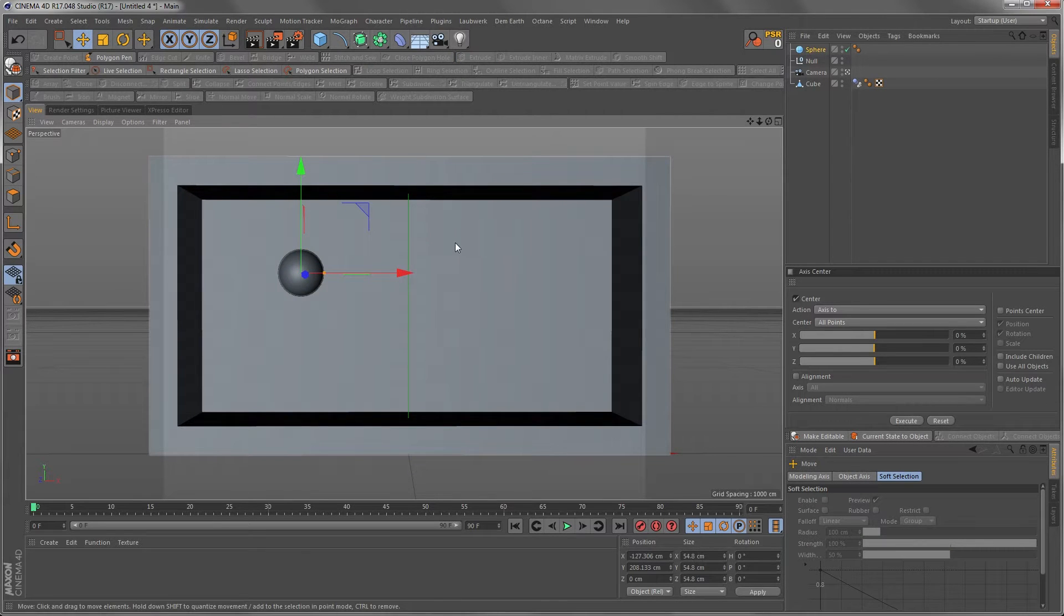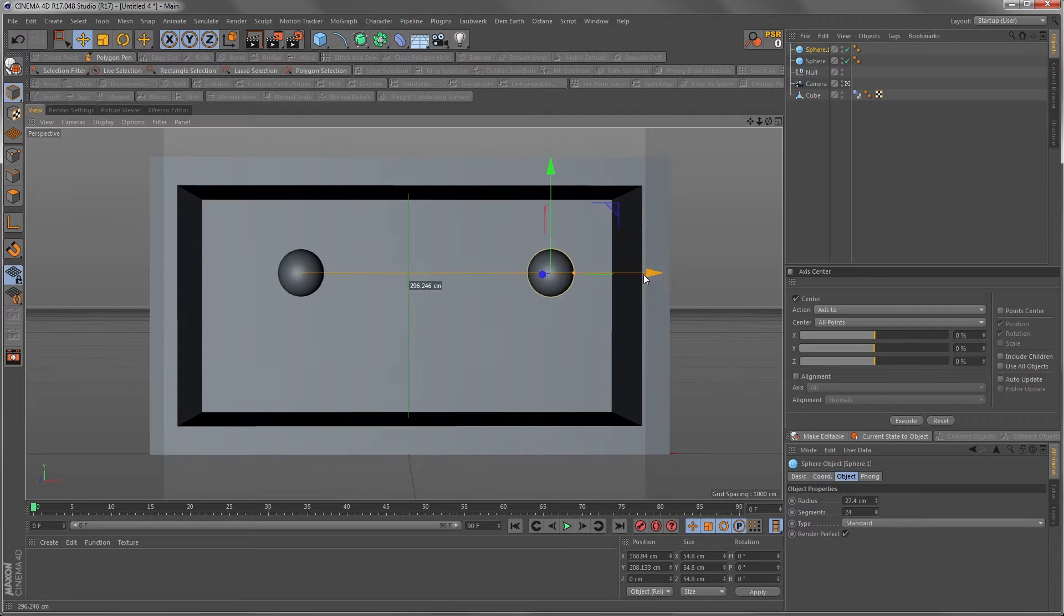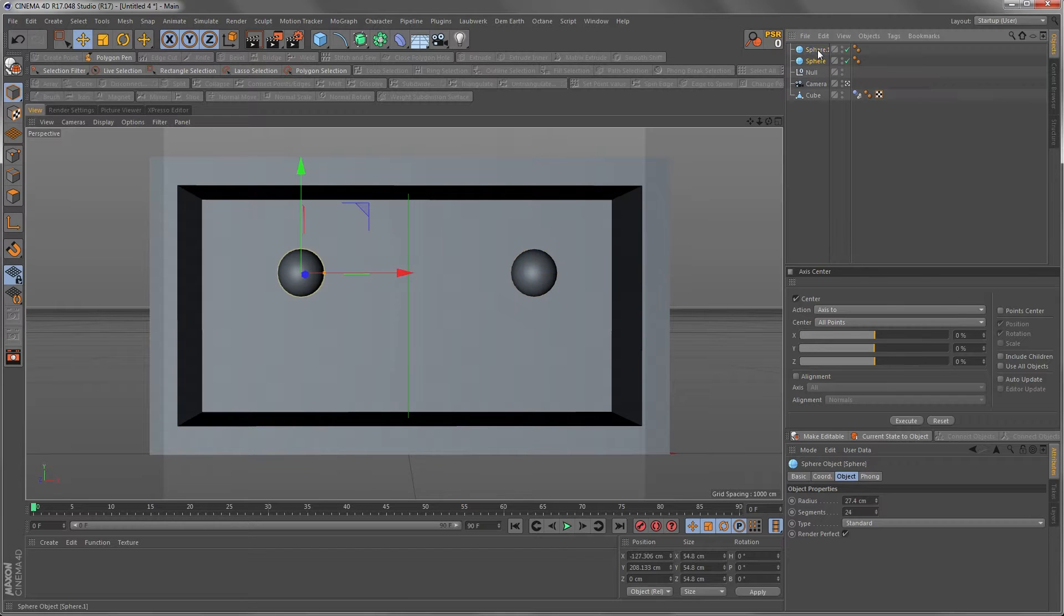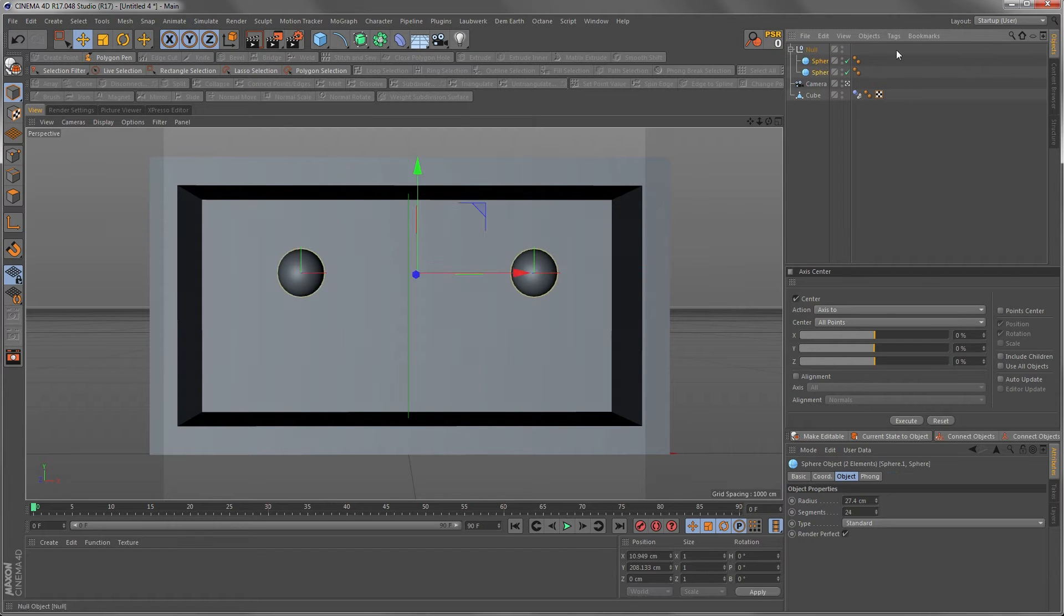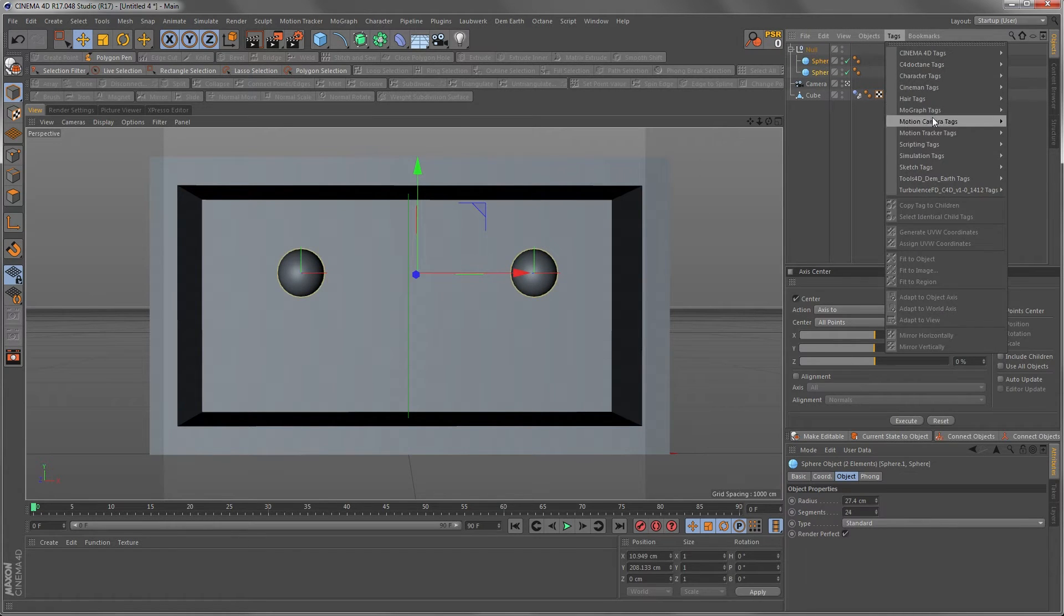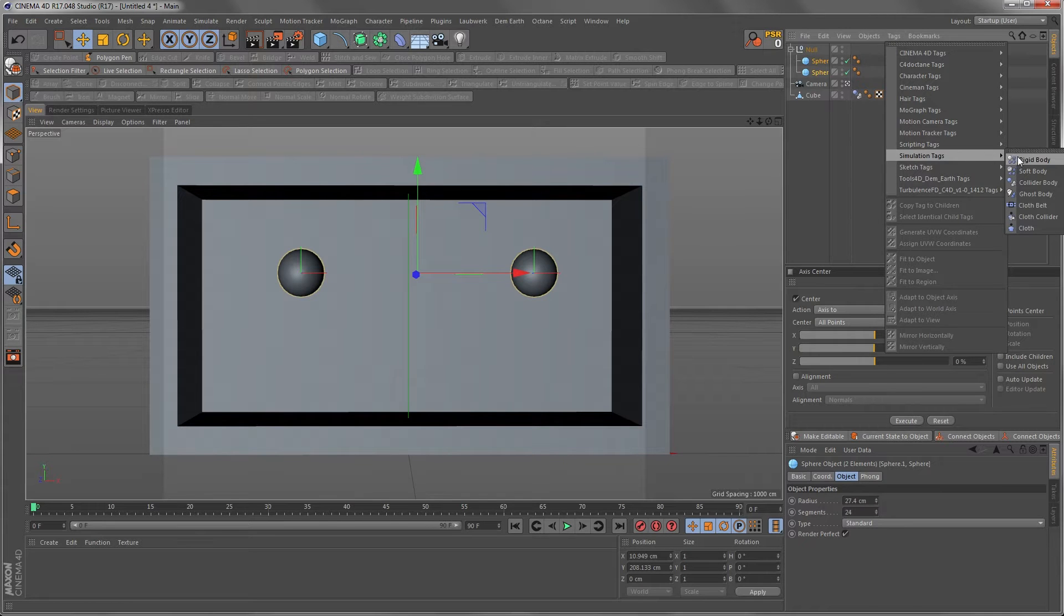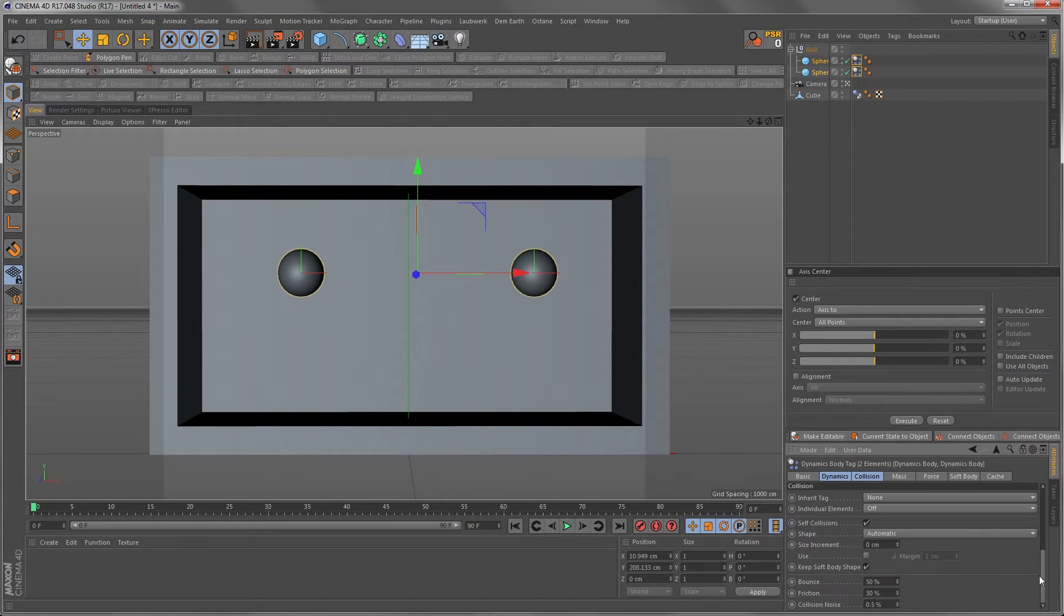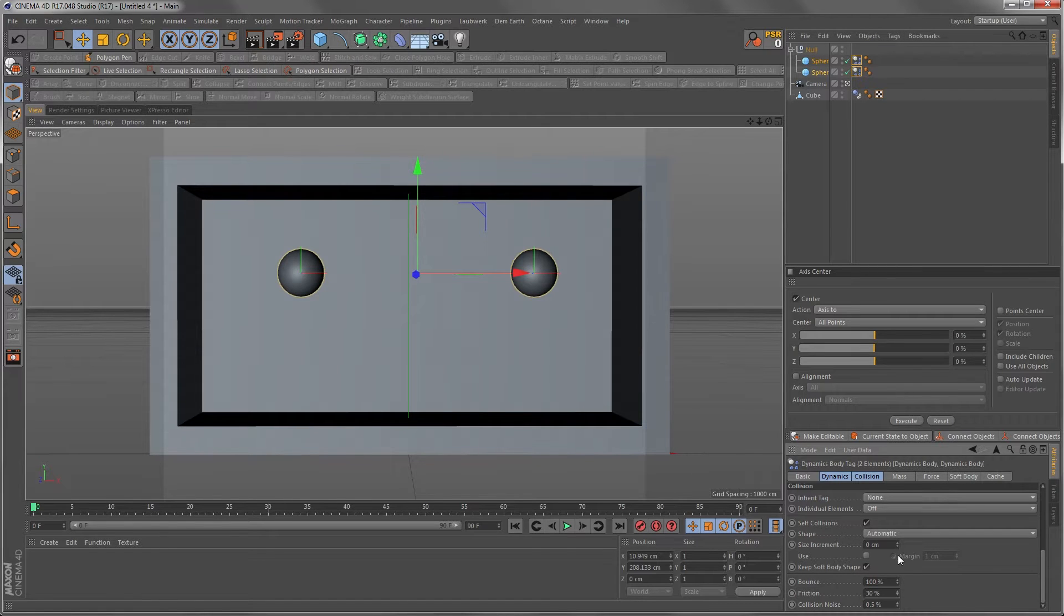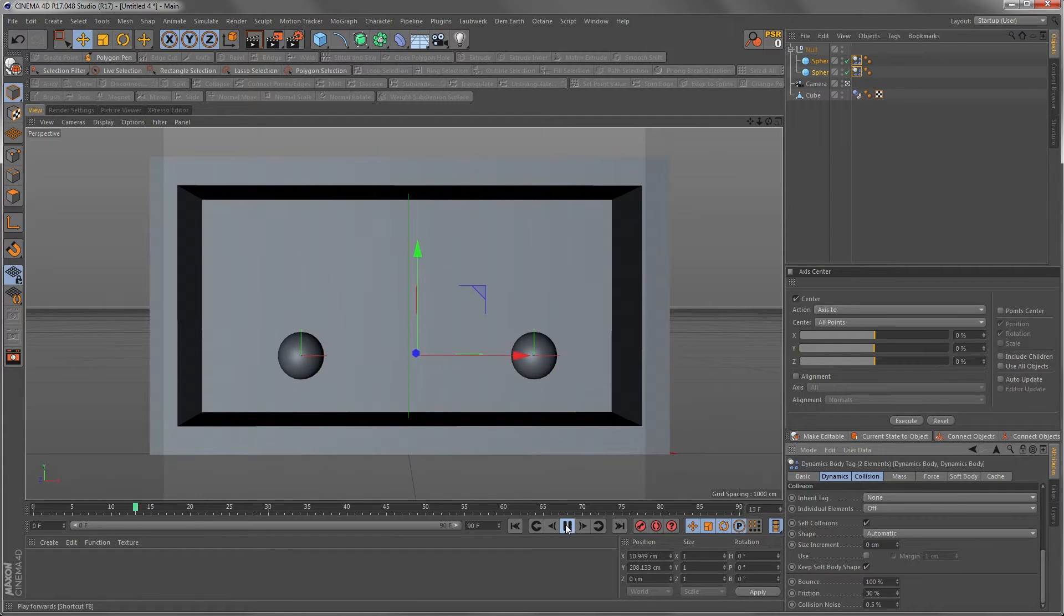Like sphere one, sphere two. So we're gonna give the spheres as well simulation tag which is just a rigged body and we put it as well a little bit on the bouncy side and let's see what happens here.